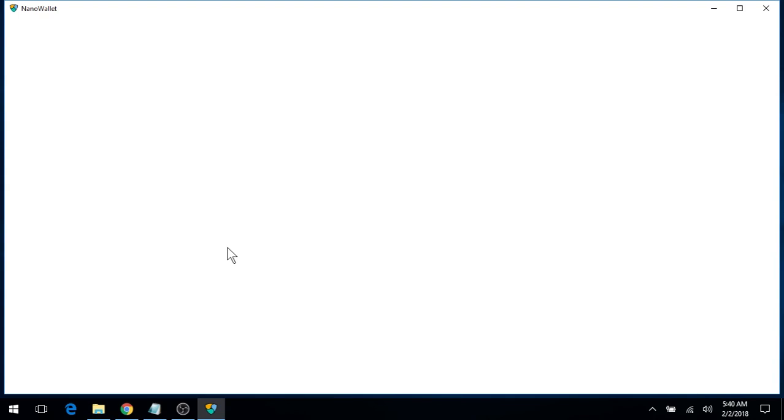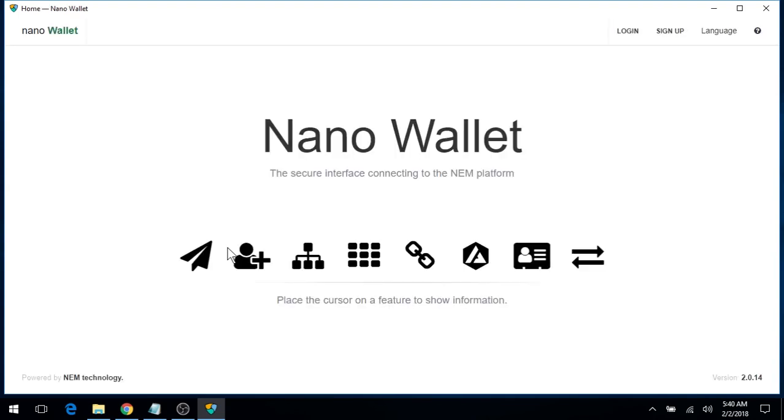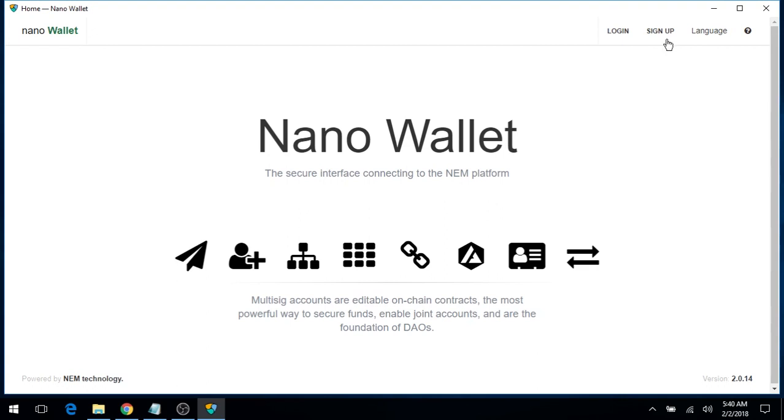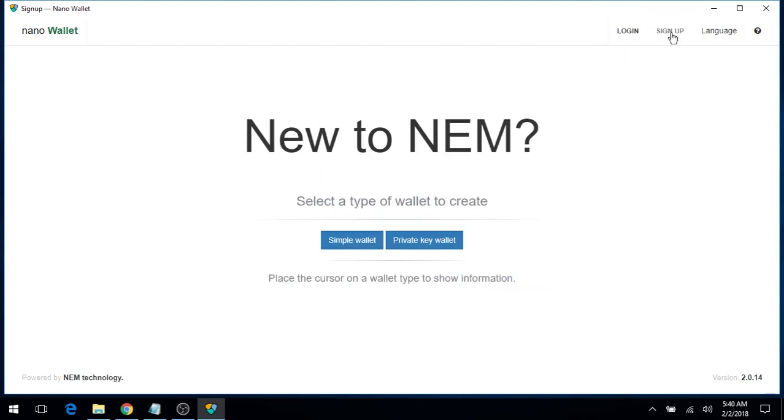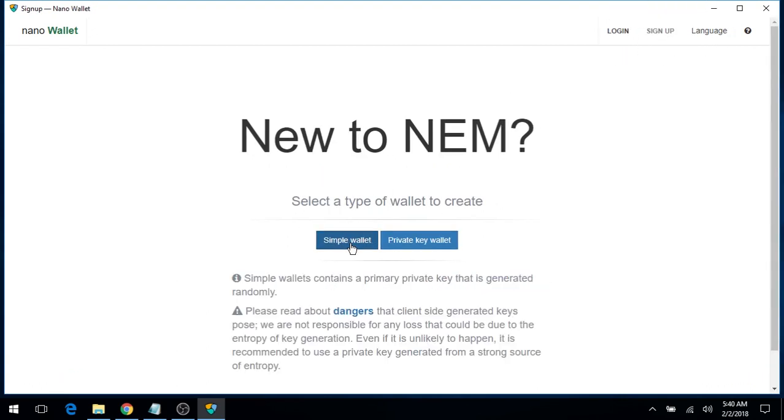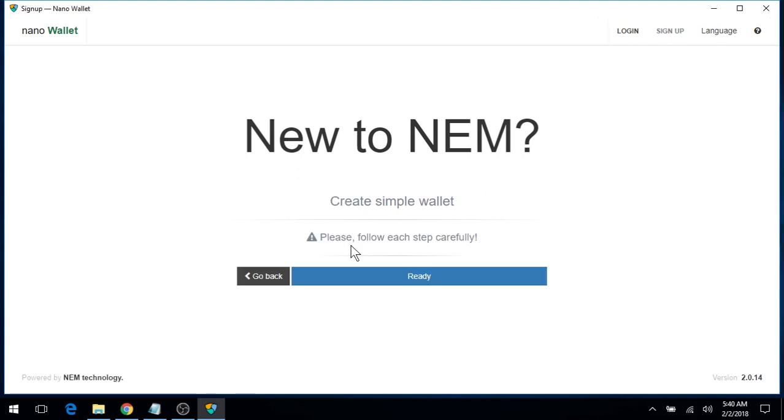Wait for the Nano Wallet to load, and on the top right corner, click on Sign Up. We'll create a simple wallet and click Ready.